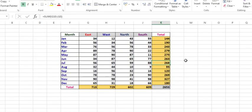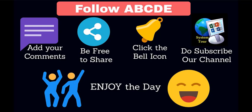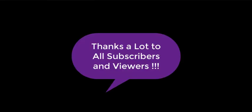Thank you. Please follow the ABCDE principle. A - Add your comments. B - Be free to share the video. C - Click the bell icon. D - Do like the video and subscribe to our channel. And E - Enjoy the day. Thank you, bye-bye.